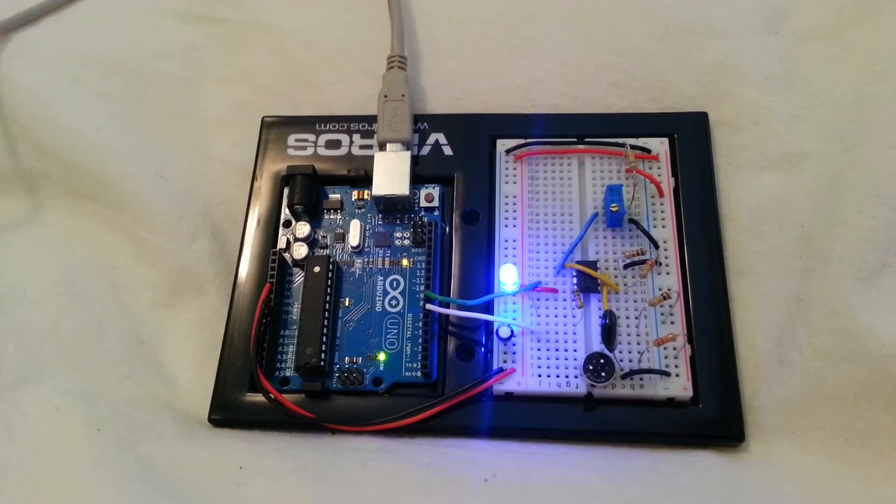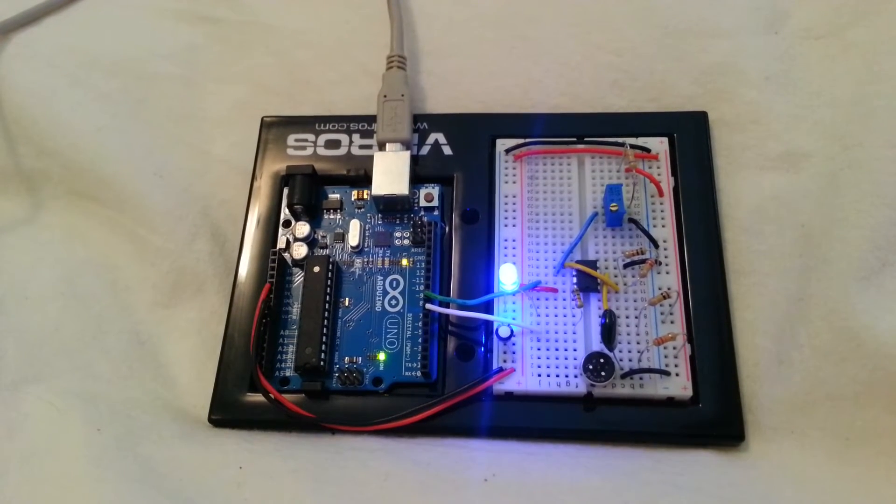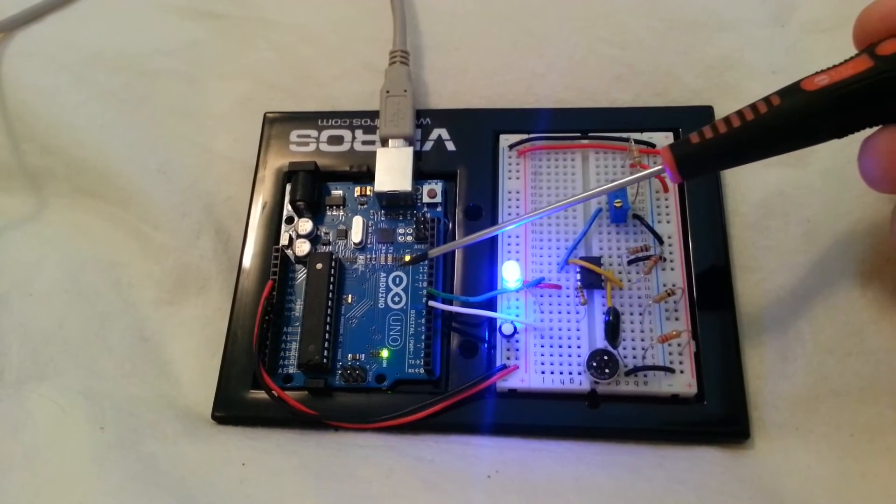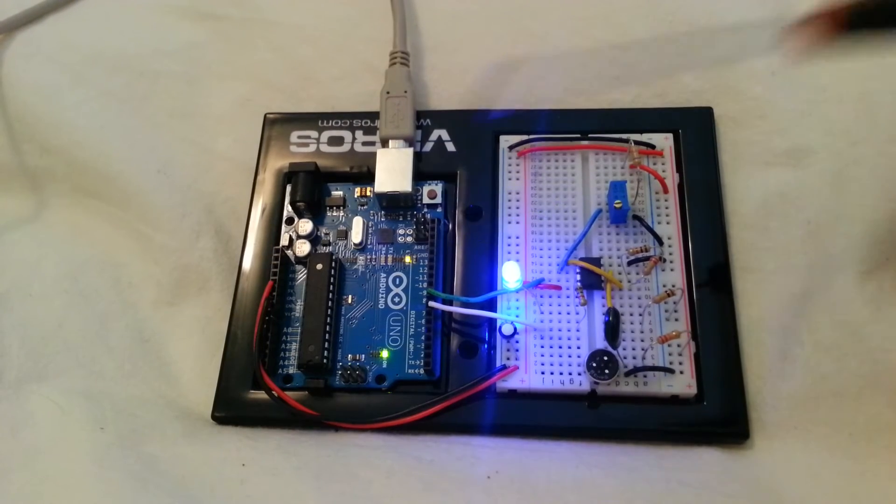Okay, here we have a simple sound level detector circuit. We're running it using the Arduino Uno.